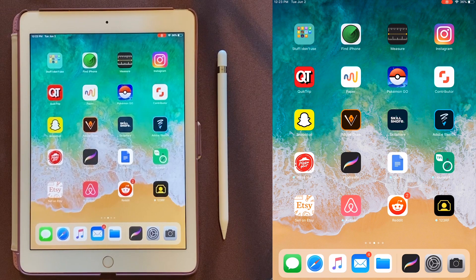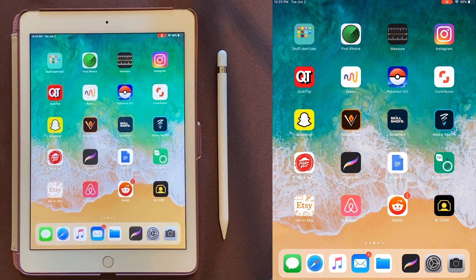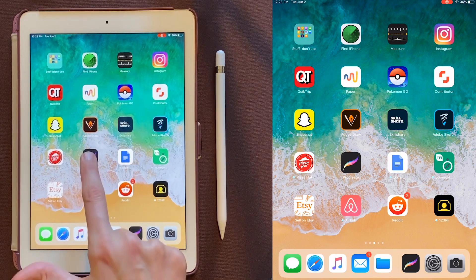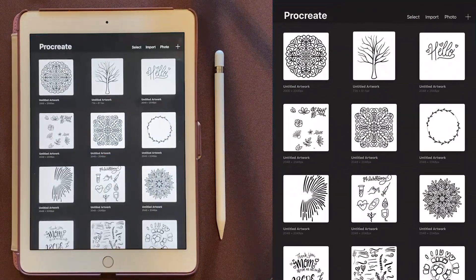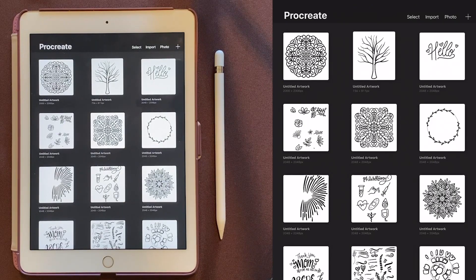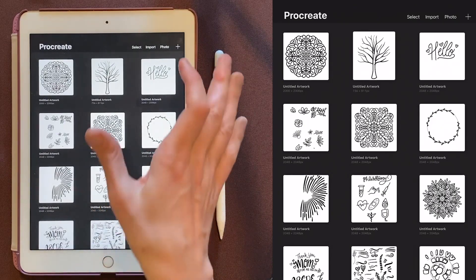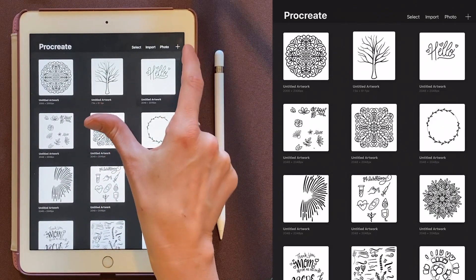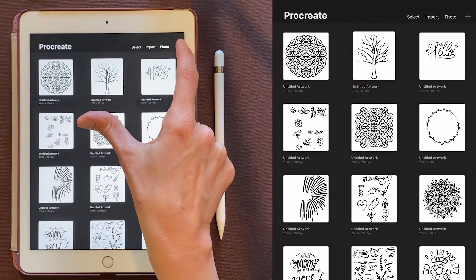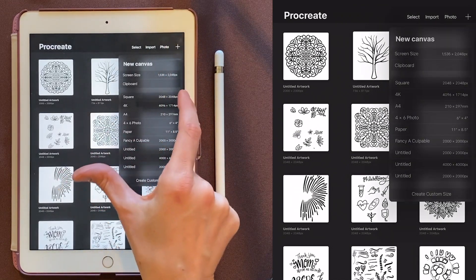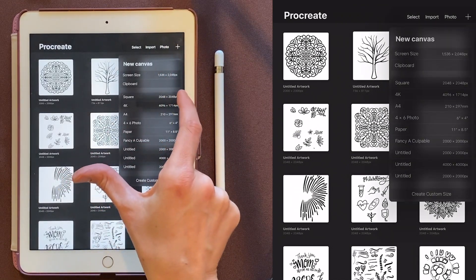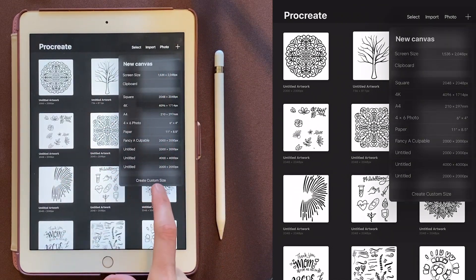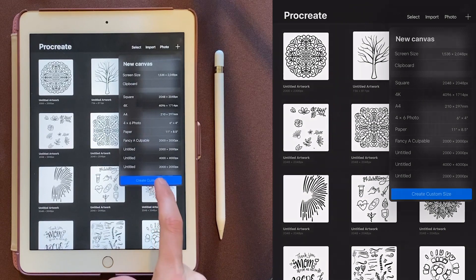Okay, we're going to start out in Procreate. Now Procreate isn't free, but it's only $10, which is pretty great for what you get. So I'm going to first come over here and click the plus button, and we'll choose a new canvas size. I'm going to create a custom size.